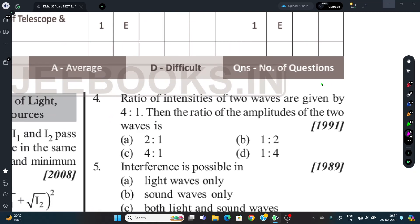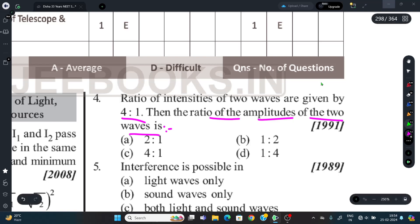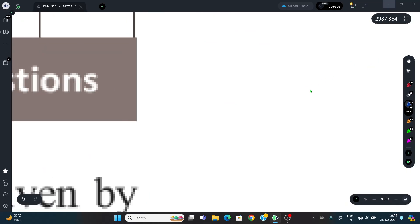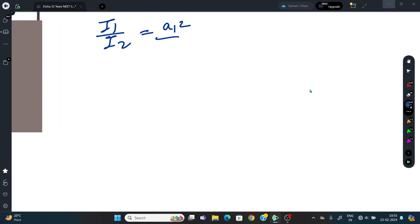Question 4: The ratio of intensities of two waves is given as 4:1. Find the ratio of amplitudes of the two waves. We use: I1/I2 = a1²/a2² = 4/1.